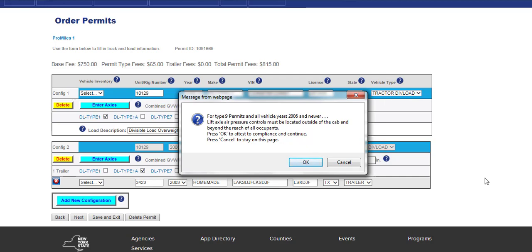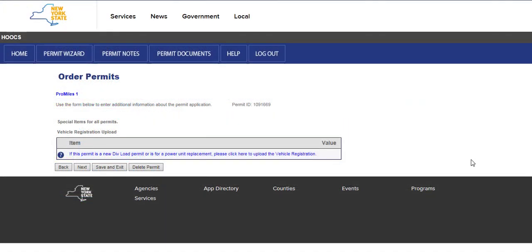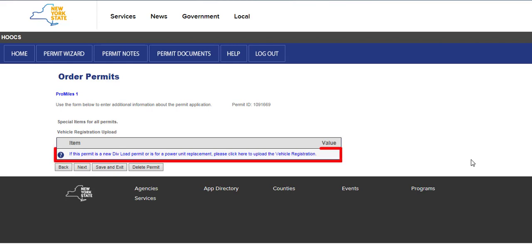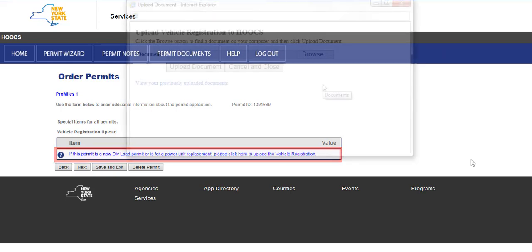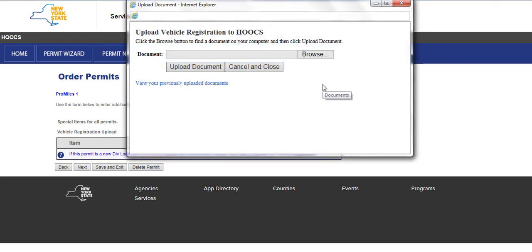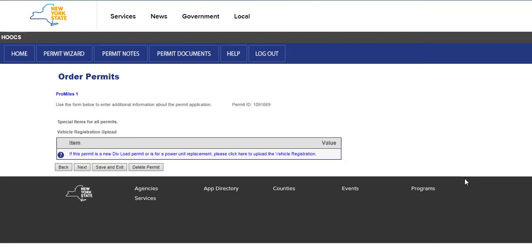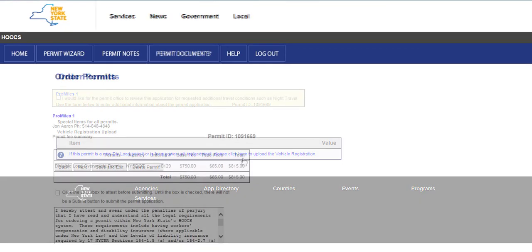This will bring users to the Special Items page. A valid vehicle registration or cab card must be uploaded for a new permit. The permit will be delayed or denied without this information being uploaded. To upload the required document, click the link to open a new window. Click the Browse button to locate the file on your computer and upload the document. Click the Next button.